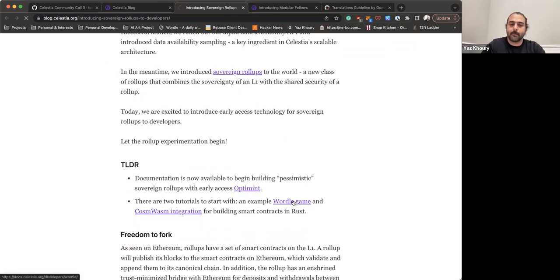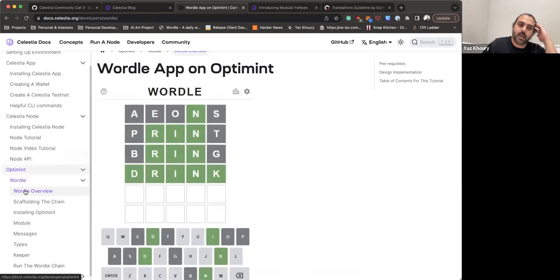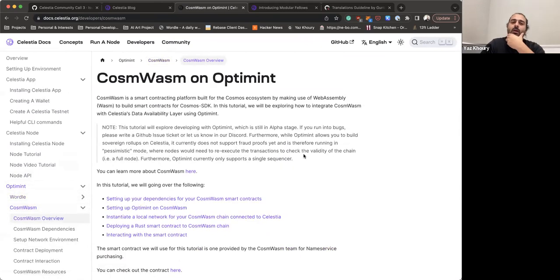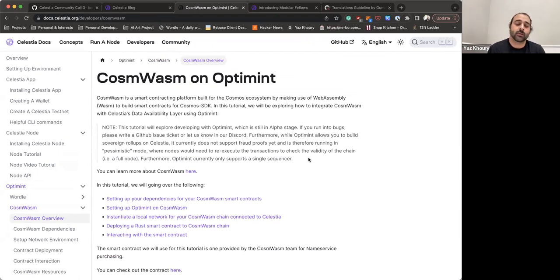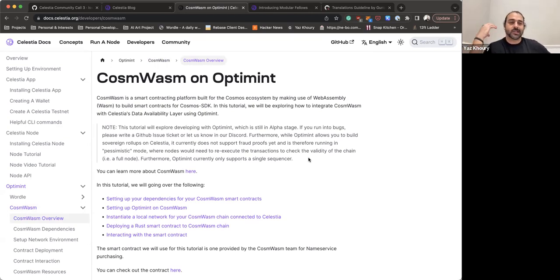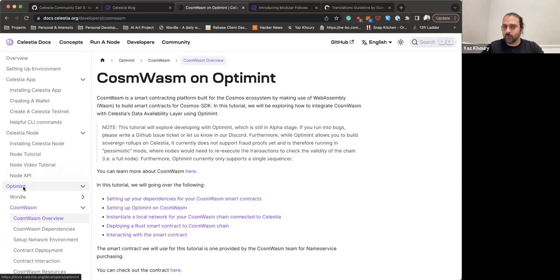The Wordle tutorial shows you how to get started with Optimint through a simple game. The other tutorial covers CosmWasm, a WebAssembly execution environment that lets you build Rust smart contracts on top of Cosmos SDK applications. This example lets you integrate CosmWasm directly into Optimint, so you can build CosmWasm smart contracts using Optimint on top of Celestia. Tomas, do you want to give a more in-depth overview of Optimint?